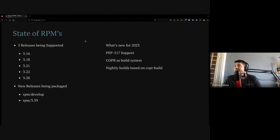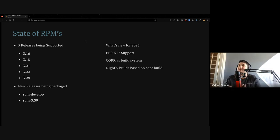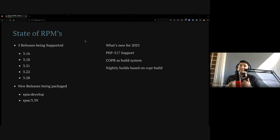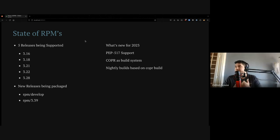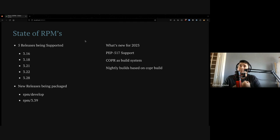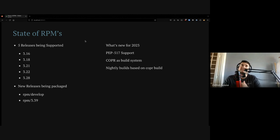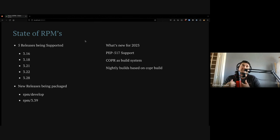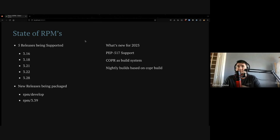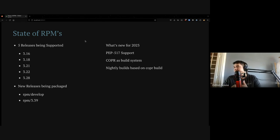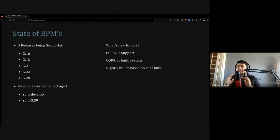Right now, how is the state of RPMs? We have five releases being supported, with 3.16 being the oldest one that will be deprecated soon because it runs on Python 3.8 if I'm not mistaken, and we are reaching the end of life of that release. We have 3.18, 3.21, 22, and 28 running on Python 3.9. We have two new releases that we didn't have planned for this year, but they are there now.